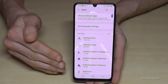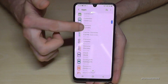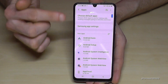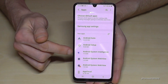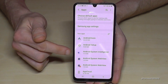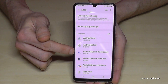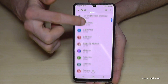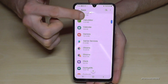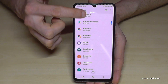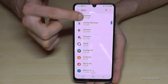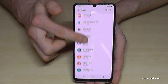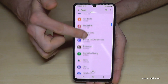Here you have a long list in alphabetical order with all your apps, and you can see how much storage each app is using. For example, the Chrome browser is taking 46 megabytes of storage.